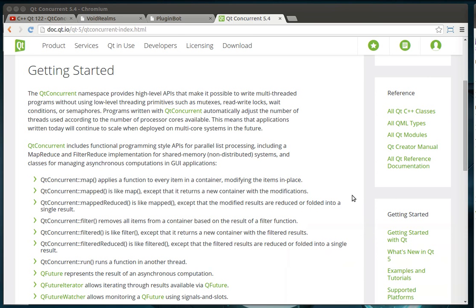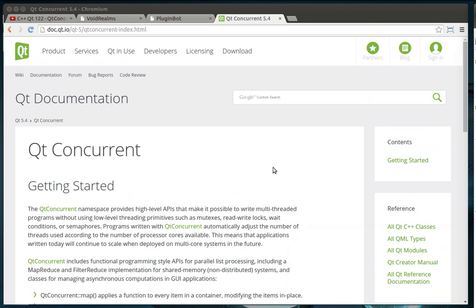Hey everybody, this is Brian. Welcome to the 123rd Qt tutorial with C++ and Qt Programming. We're going to continue our journey down the Qt concurrent, or as I like to call it, the advanced threading.